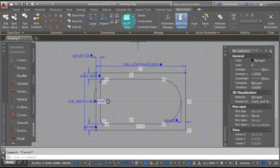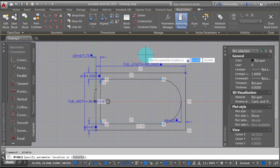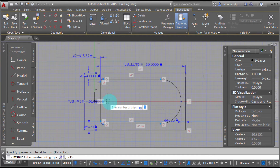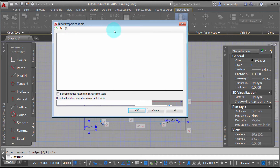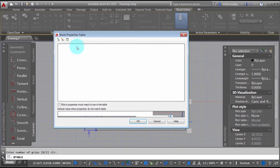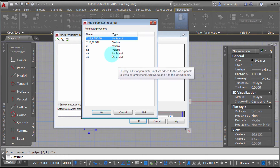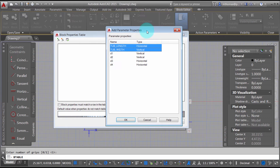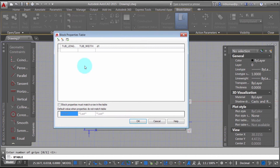I'm going to start the block table function. It's going to ask me for an insertion point, and I'm going to insert it on the drain here with one grip. Now I can define the table. I'll come in and add the properties that show up: tub length, tub width, and the D1 value. I'll click OK, and it's gone through and added these to the list.